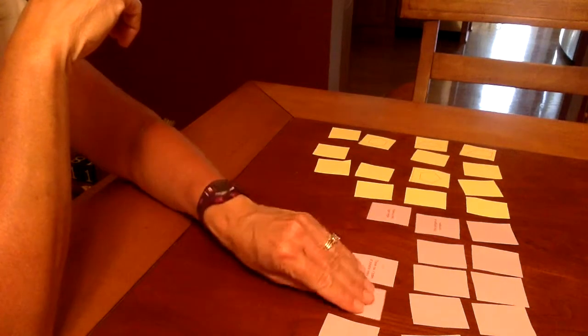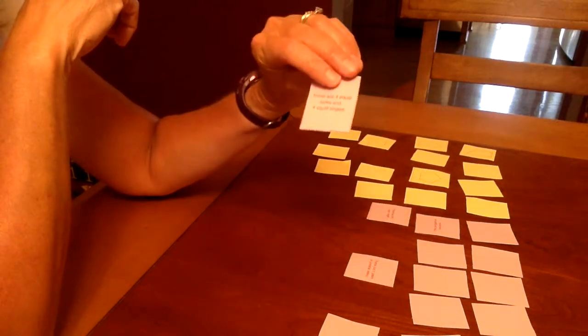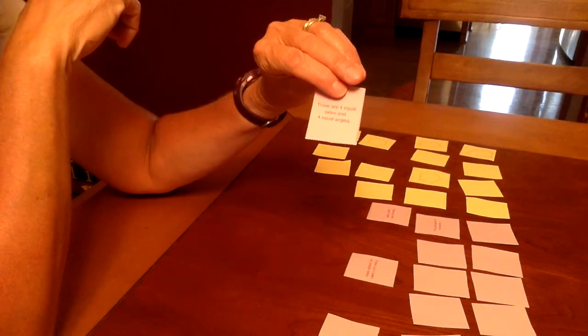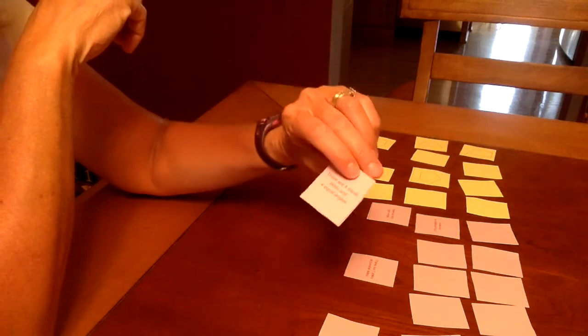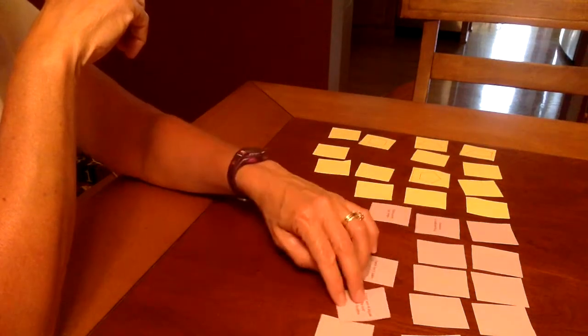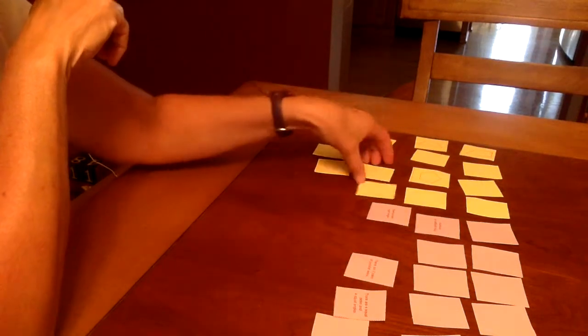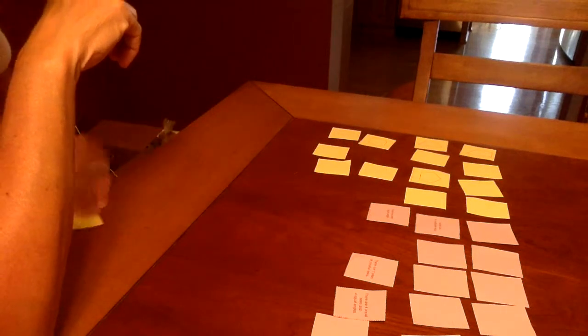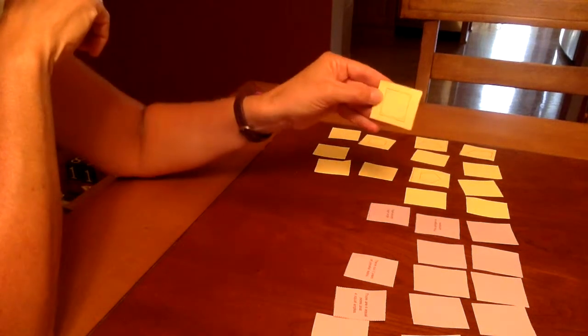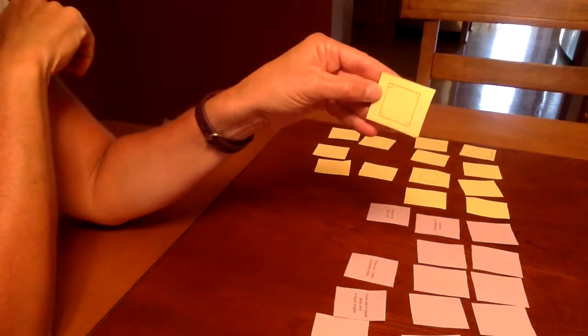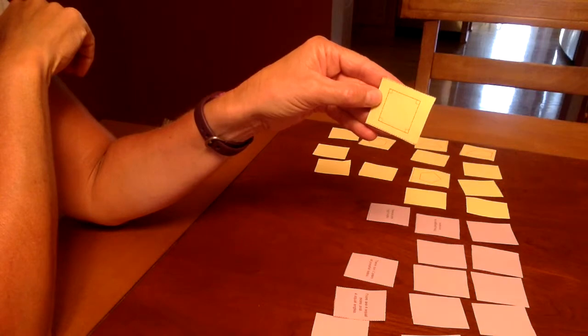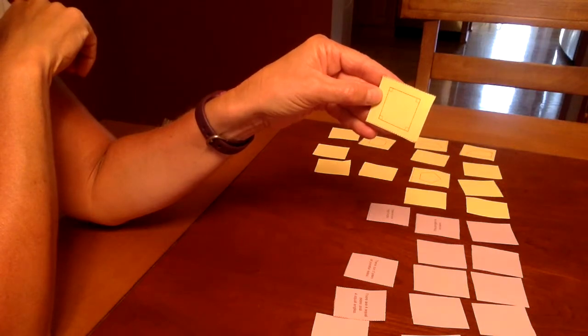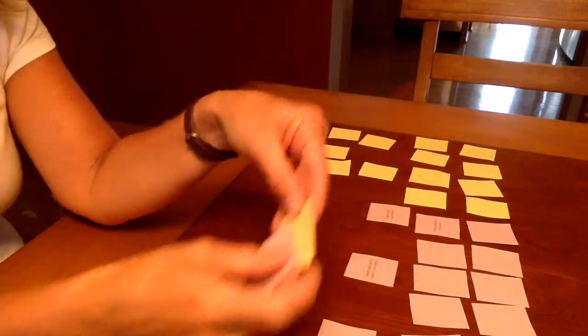There are four equal sides and four equal angles, so then I choose a polygon card. And this one does match. There are four equal sides and four equal angles, so that goes to the person who drew it.